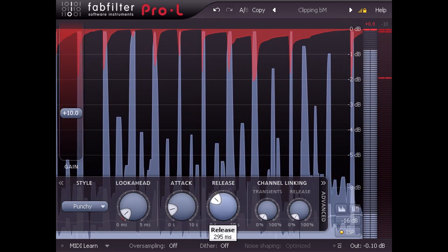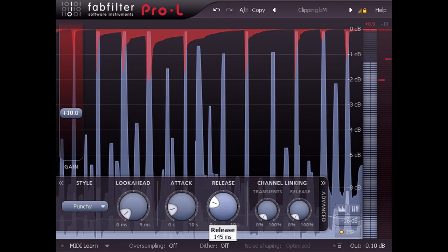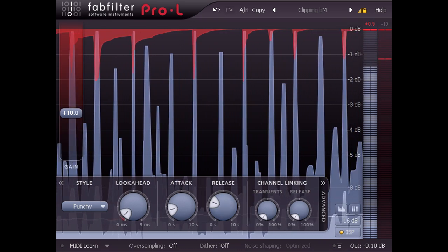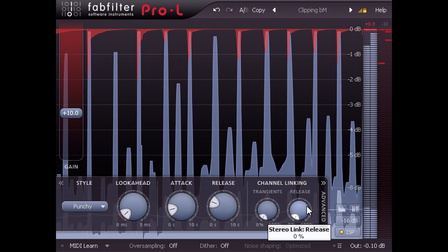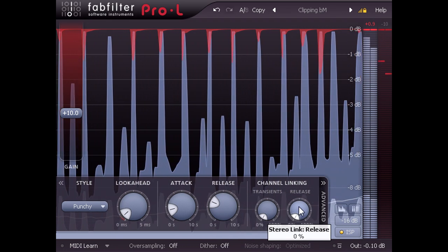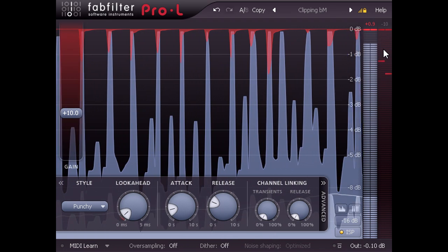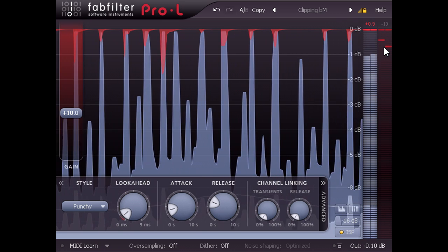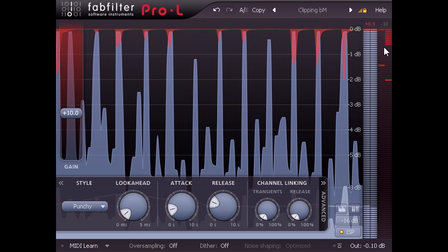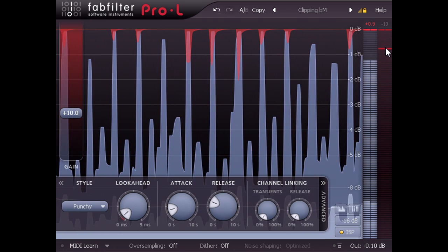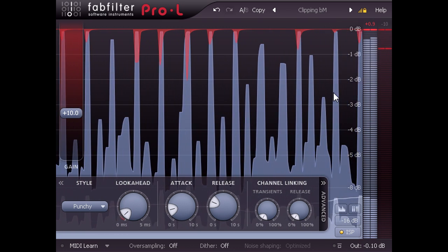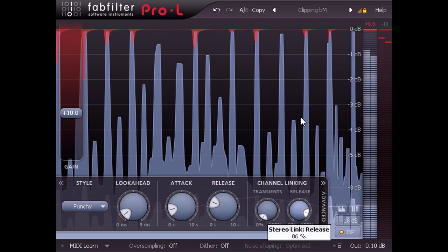Our original clipping settings had stereo linking turned all the way down for both limiting stages however. So the gain reduction is independent for both channels, and this setting might start to introduce shifts in the stereo image. Turning the release linking up will reduce this effect if it's a problem.